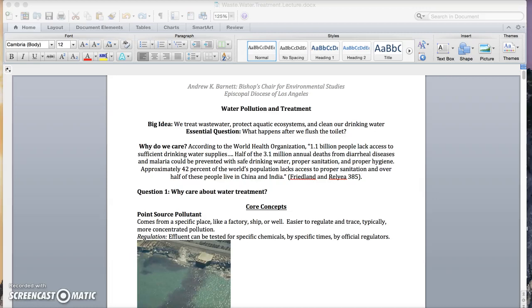Hi, this is Andy Barnett, Bishop's Chair for Environmental Studies in the Episcopal Diocese of Los Angeles, here to talk to you about water pollution and treatment.